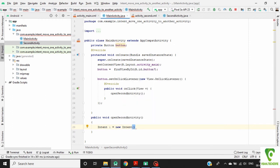Now it takes two parameters. First one is context: MainActivity dot this.